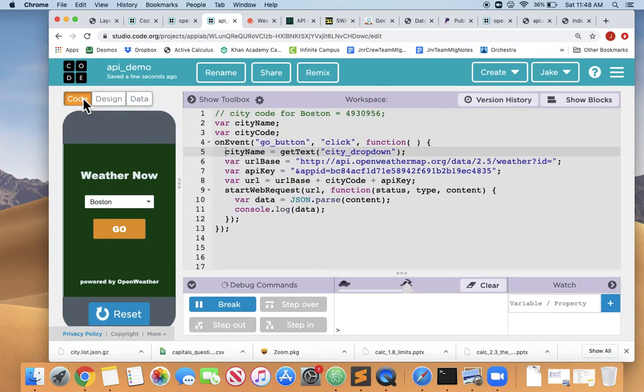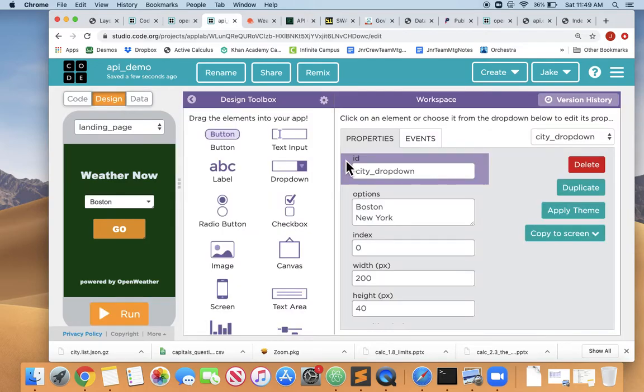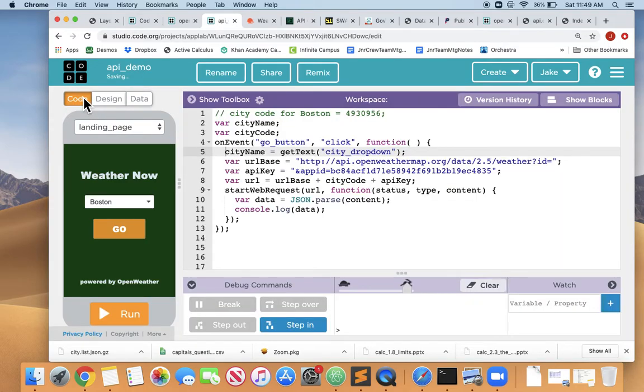But easy to fix and easy to know because we got an error that told us that our code, our get text from the city_dropdown, did not match the ID on our design screen. So now they match. So now it's wired up.